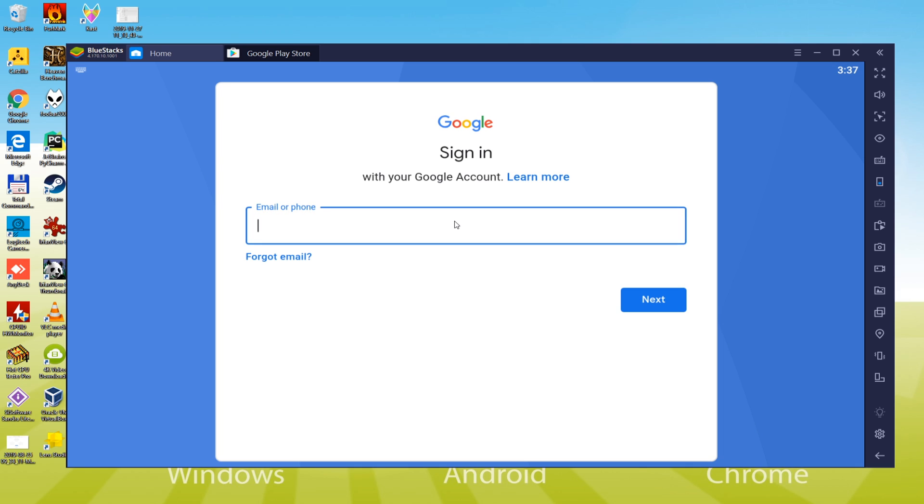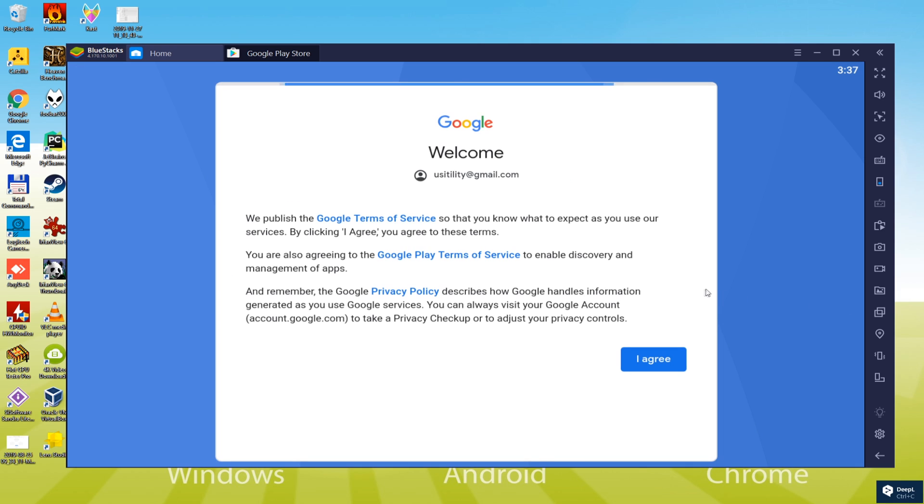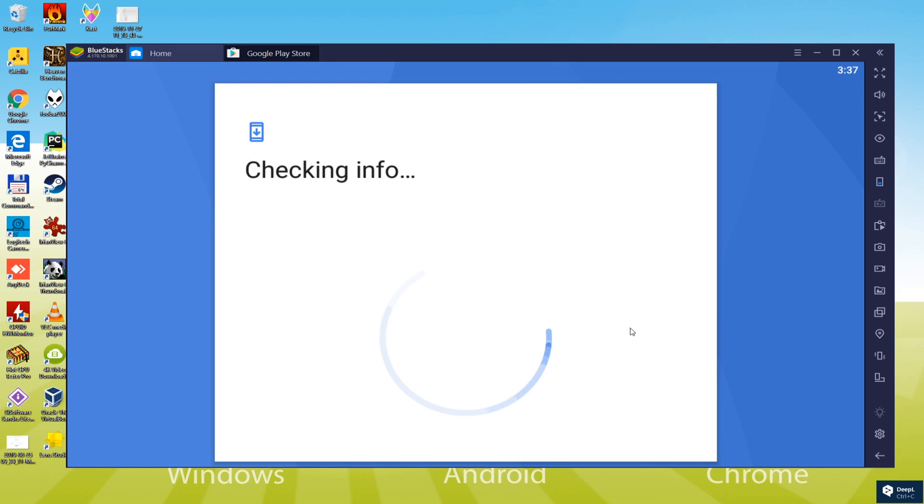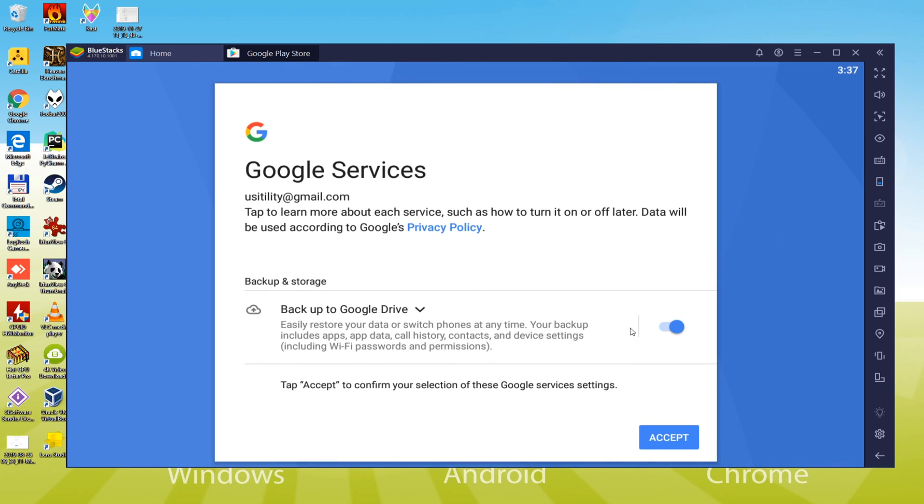Now we have logged in Google Play. To carry on installation, we accept the terms by clicking I agree. It tells us if we want to create a backup of our device in the cloud. We select no, you do what you like.